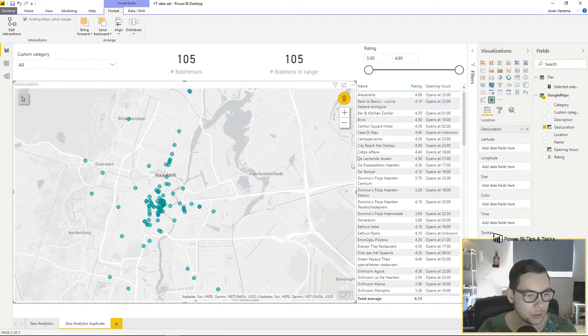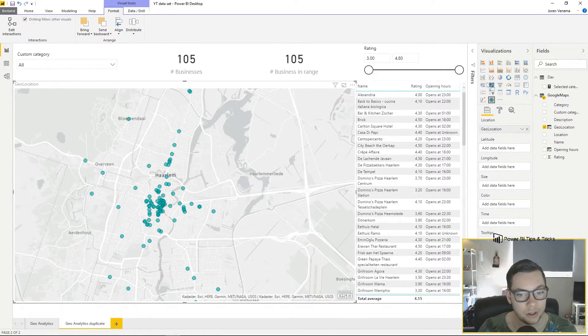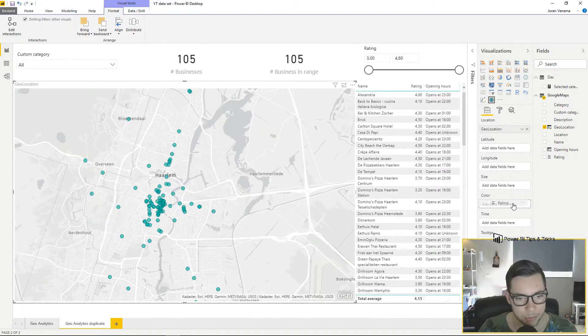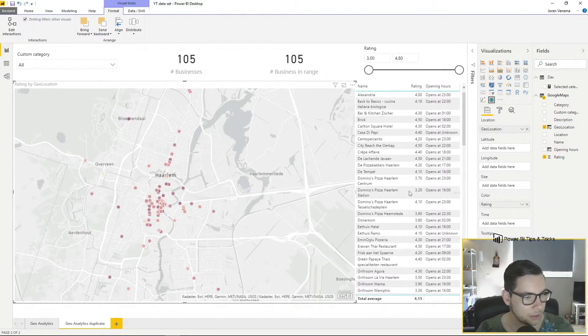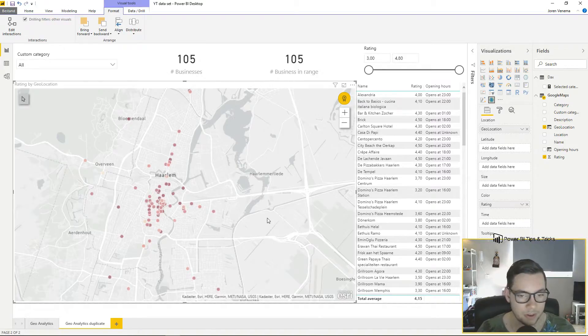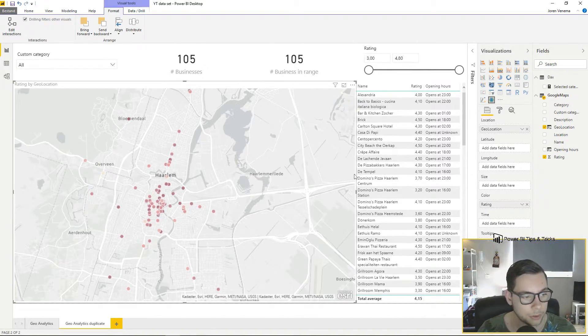To color these data points based on the rating which are also scraped from Google Maps, we drag the rating and put it into color. As you can see our data points are now colored by the rating they get on Google.